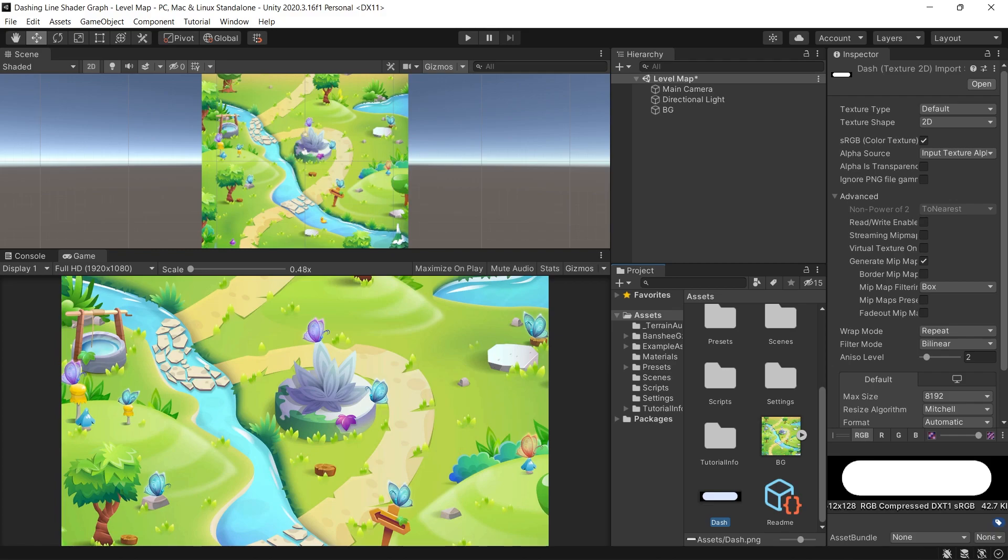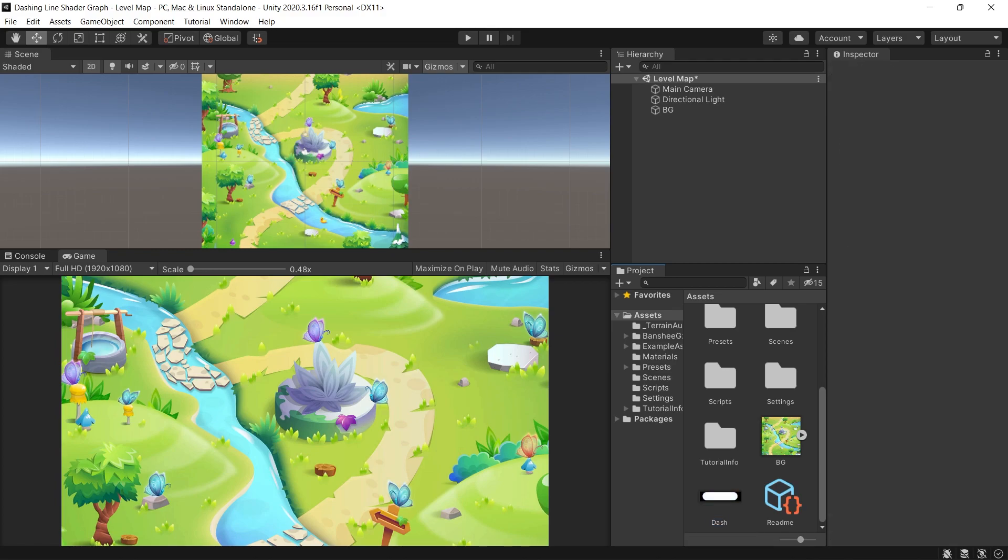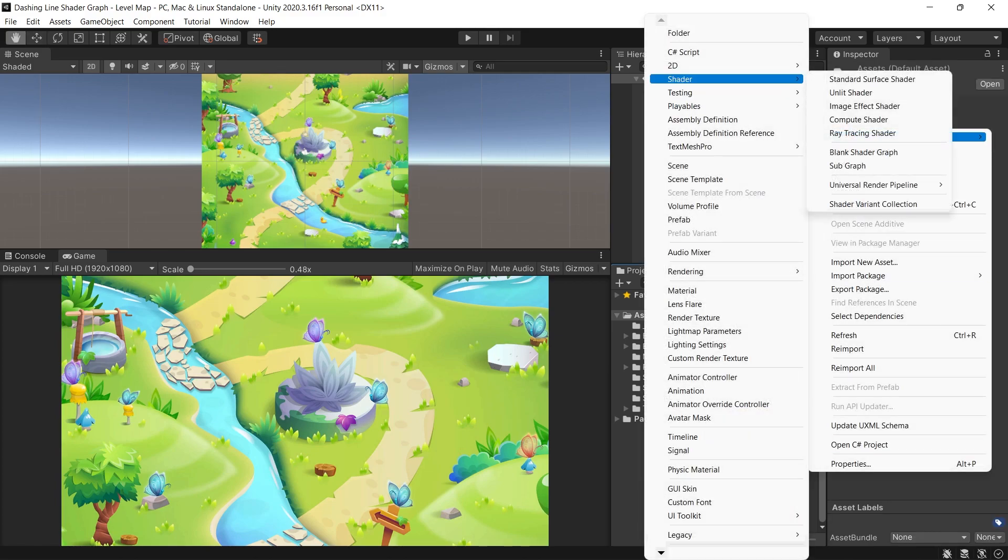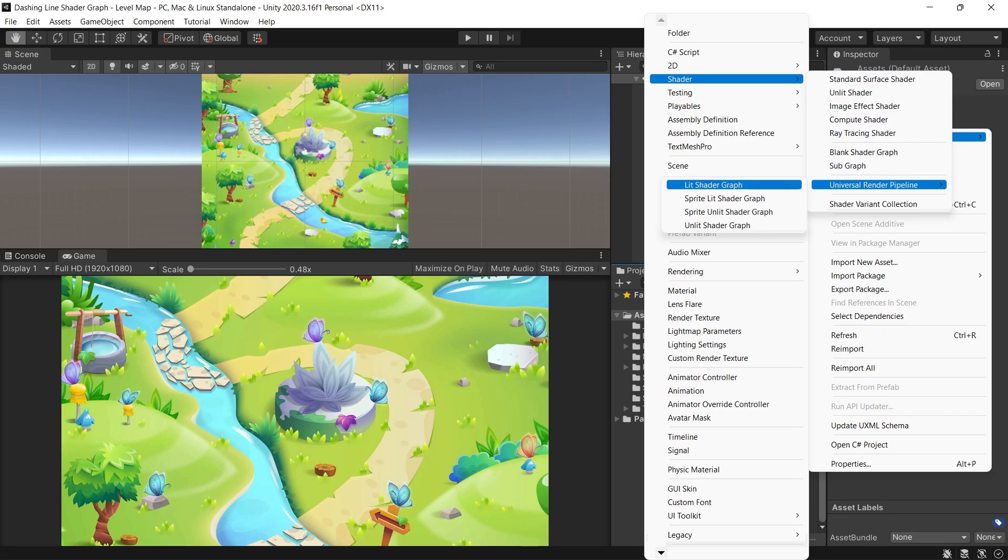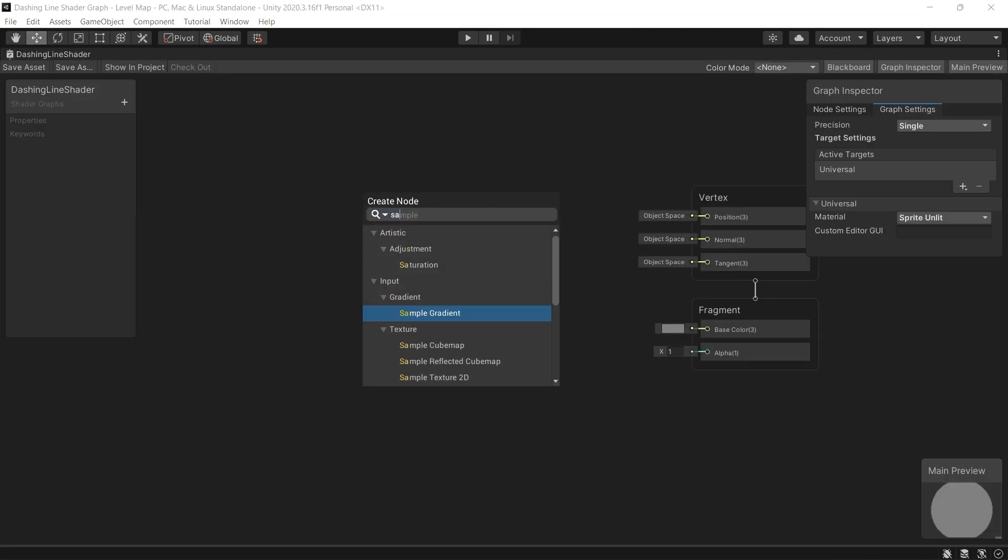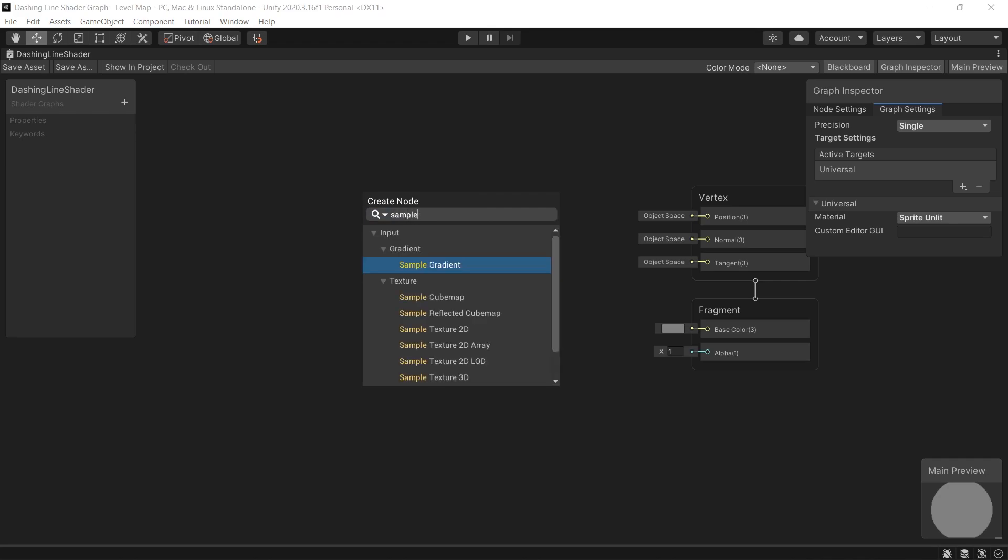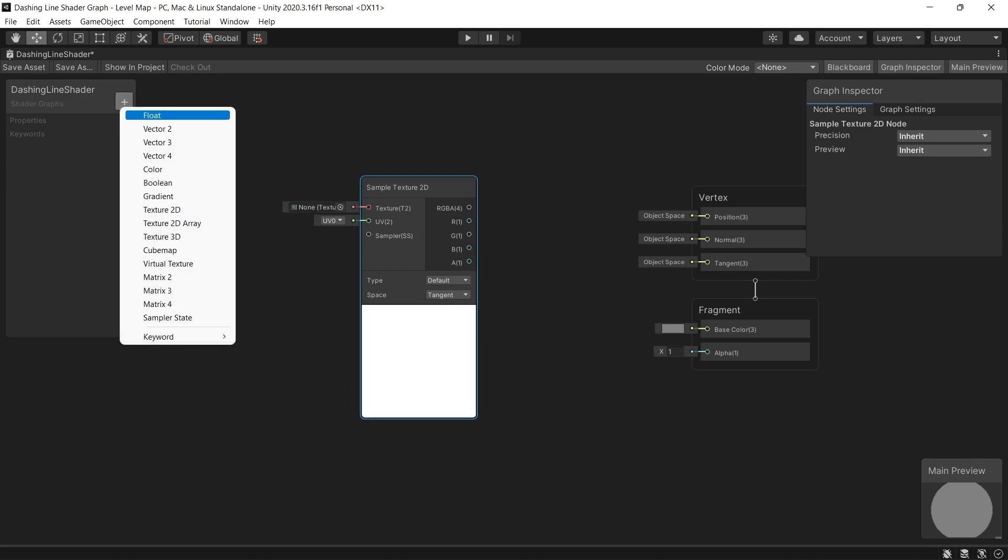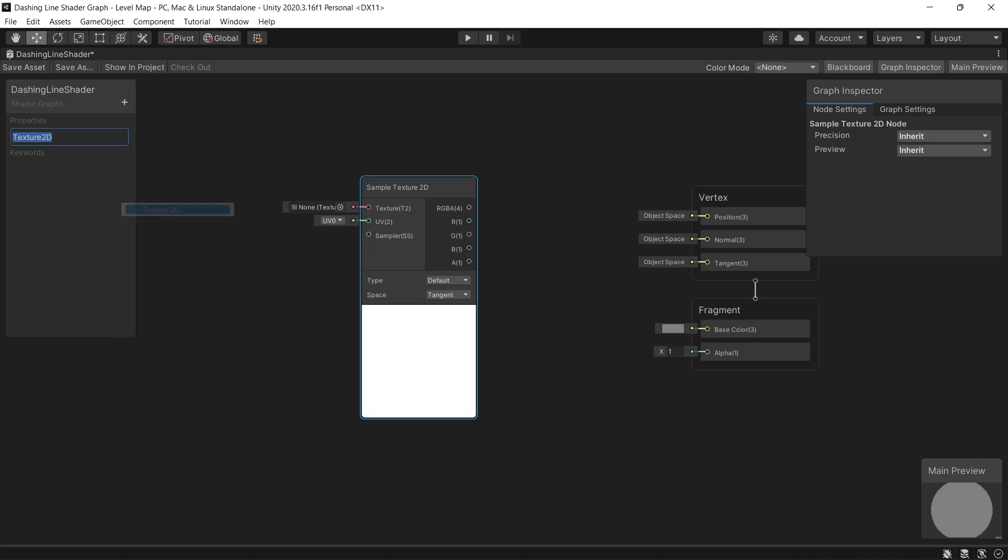Now let's create new shader graph by clicking on create shader universal render pipeline and choosing sprite unlit shader graph.